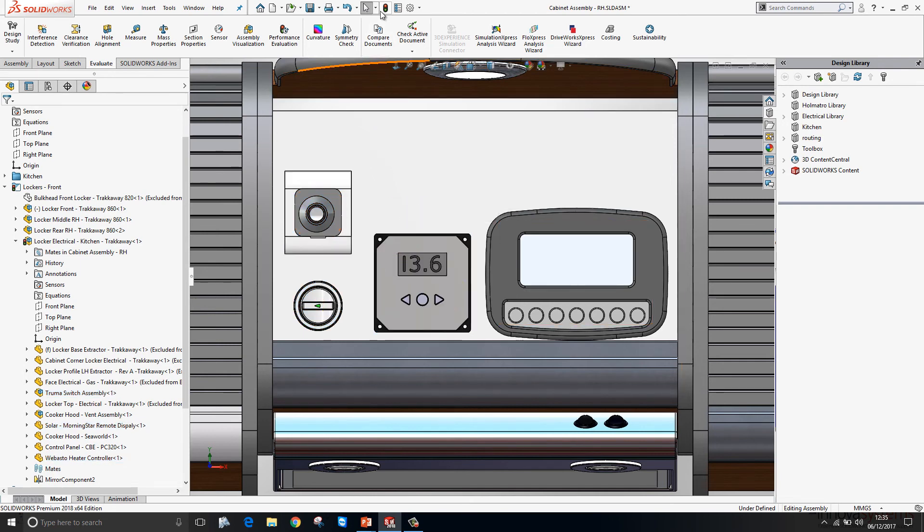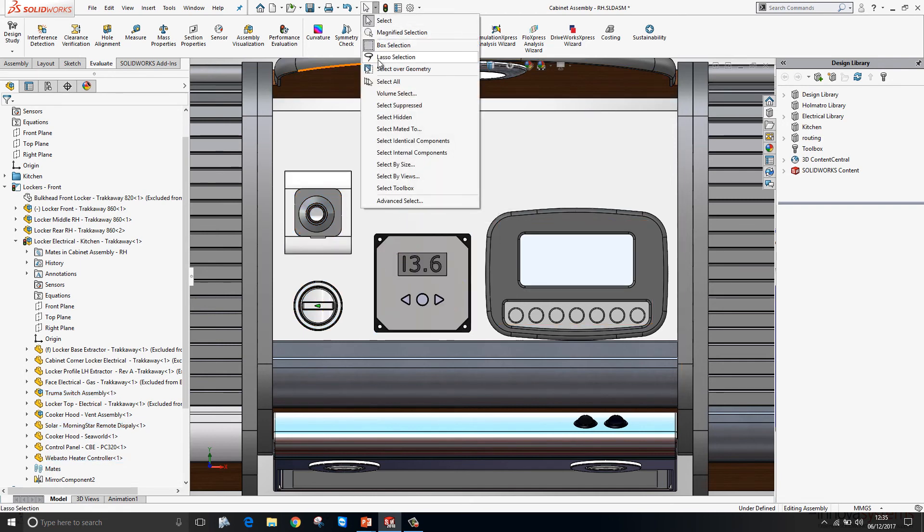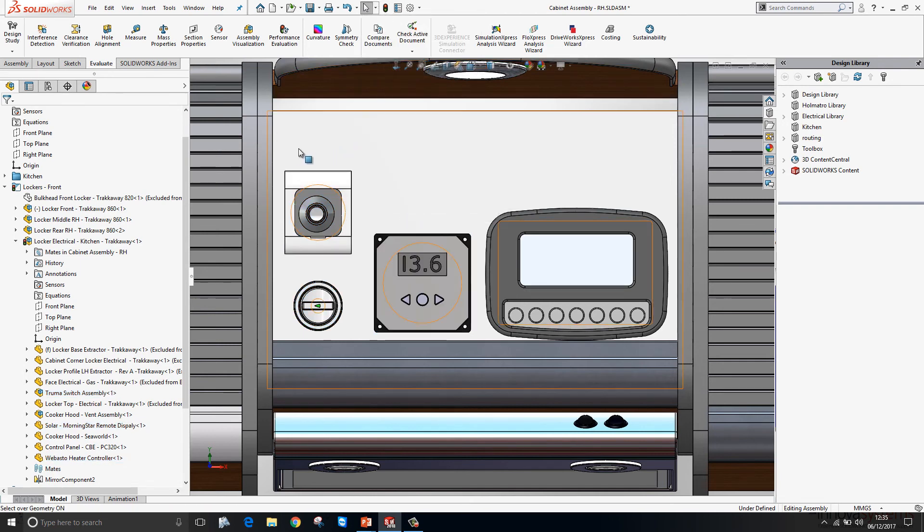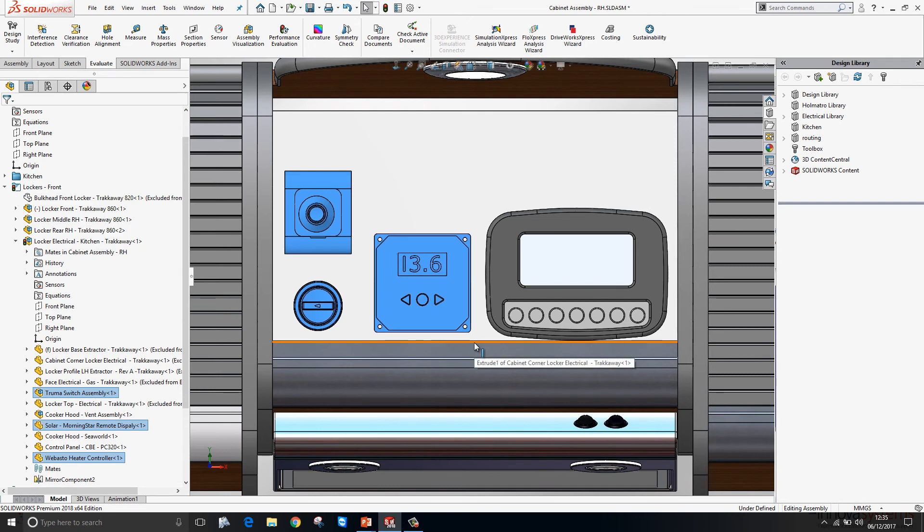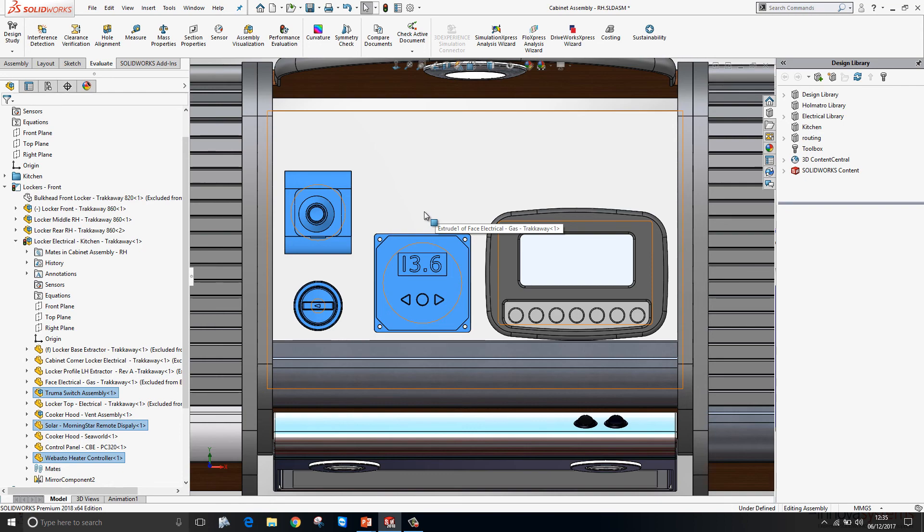So with the new select over geometry tool. Regardless of what's going on in the background where your cursor is. It will create that window for you. Making it that little bit easier to select those components. The select over geometry tool can be toggled on and off with the T key as well.